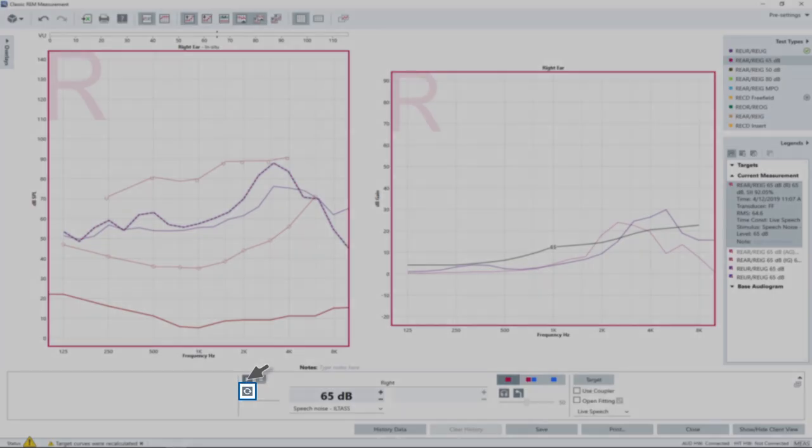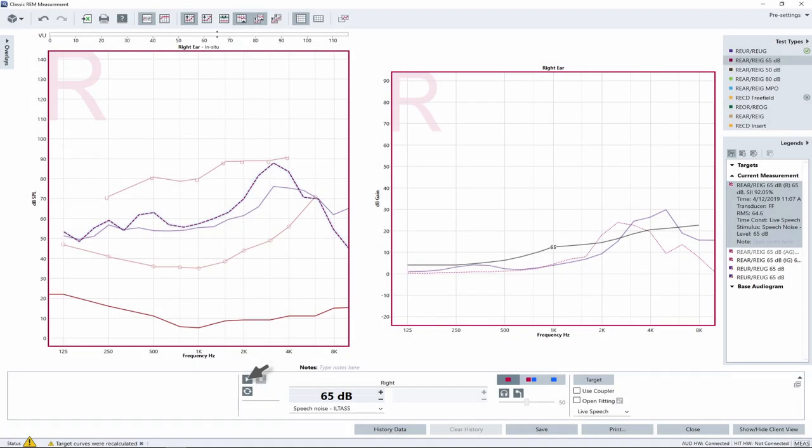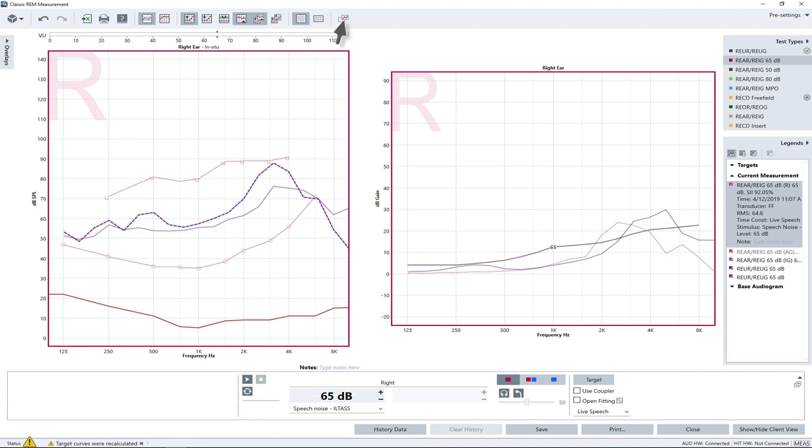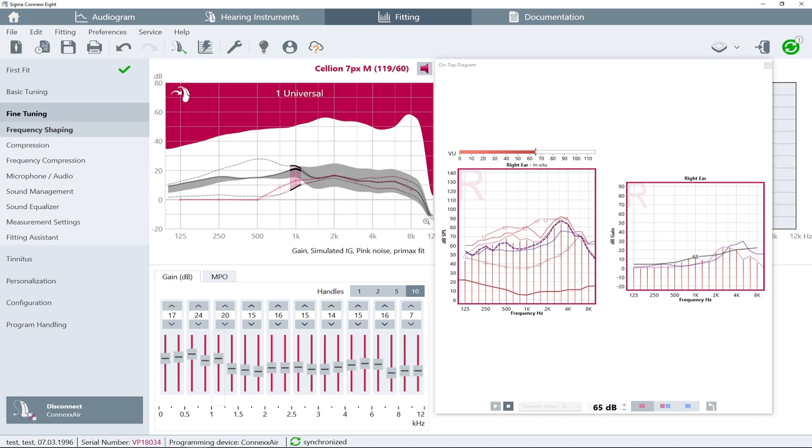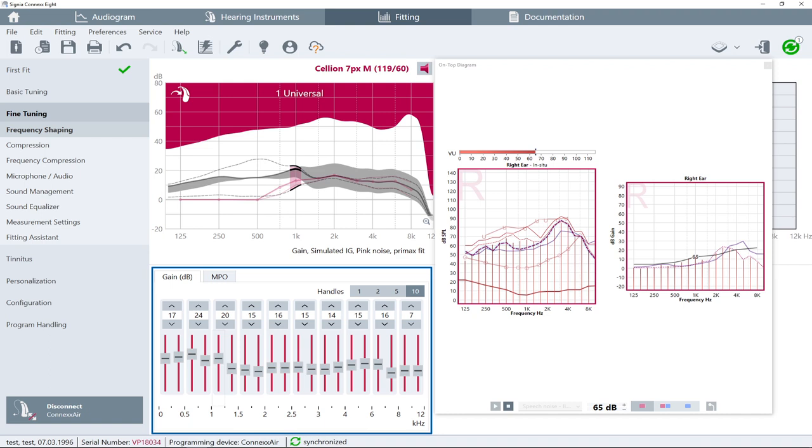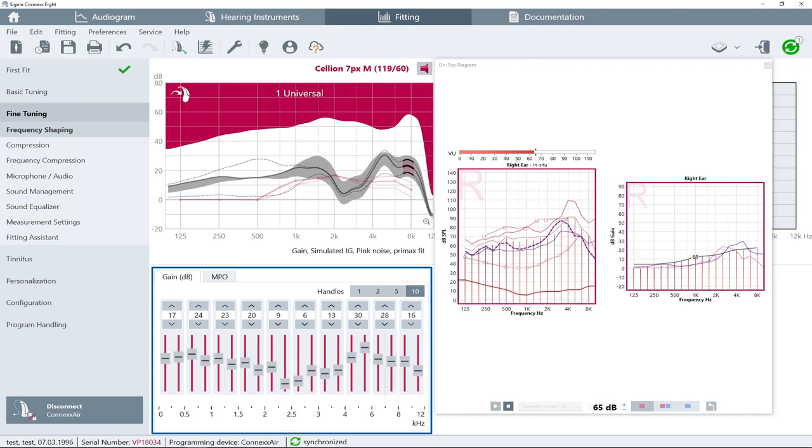Activate the loop function to run the measurement continuously. This enables you to see what you are doing while you are adjusting the hearing aid gain settings. Then, open the On Top Mode by clicking on the Top Mode icon in the View section of the toolbar. With the On Top Mode view option, you can work both software applications from one screen and easily adjust your hearing instrument setting from the fitting software while simultaneously watching the measured curves in the On Top window.